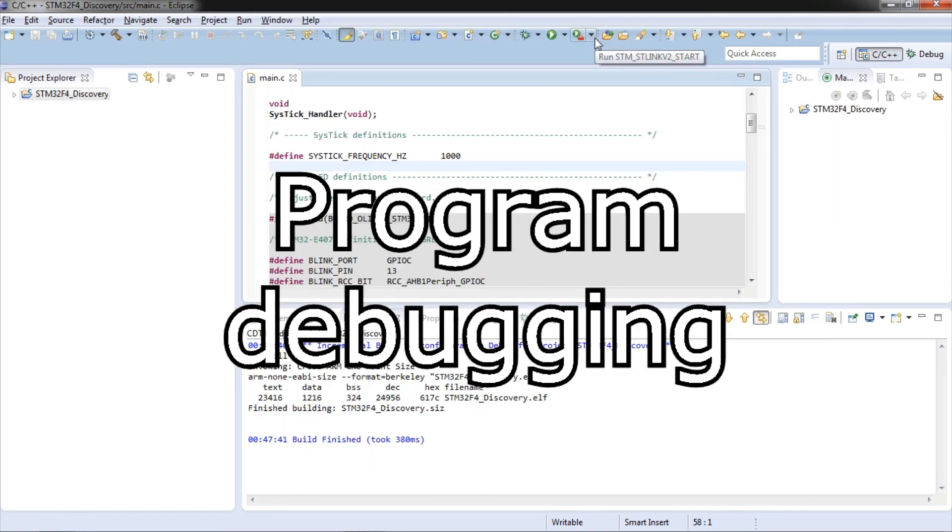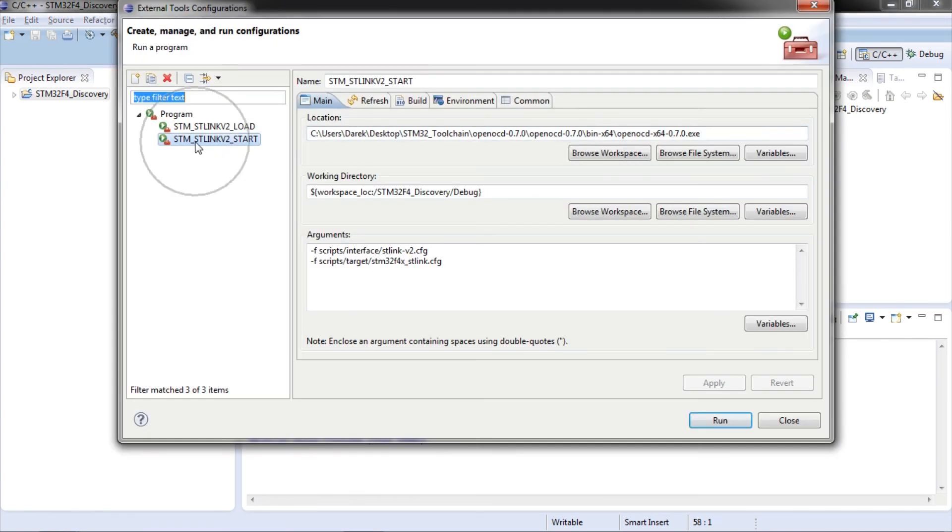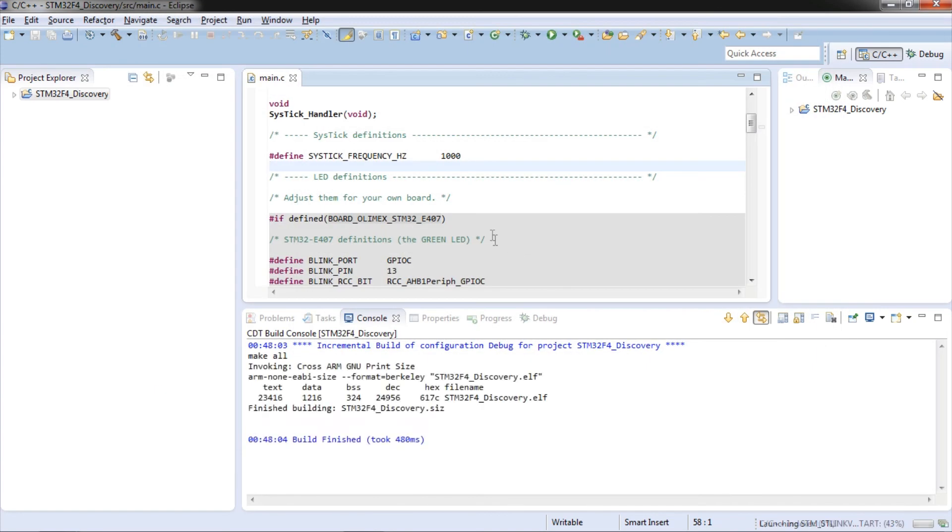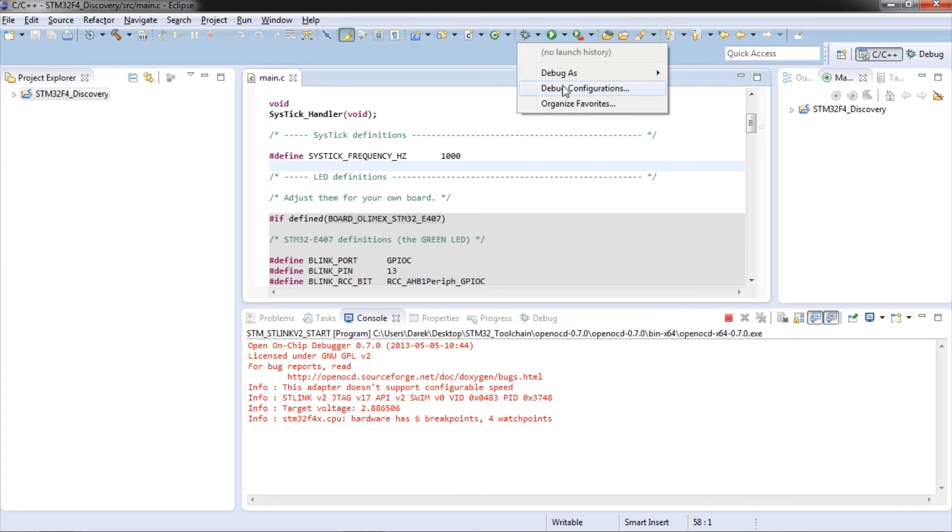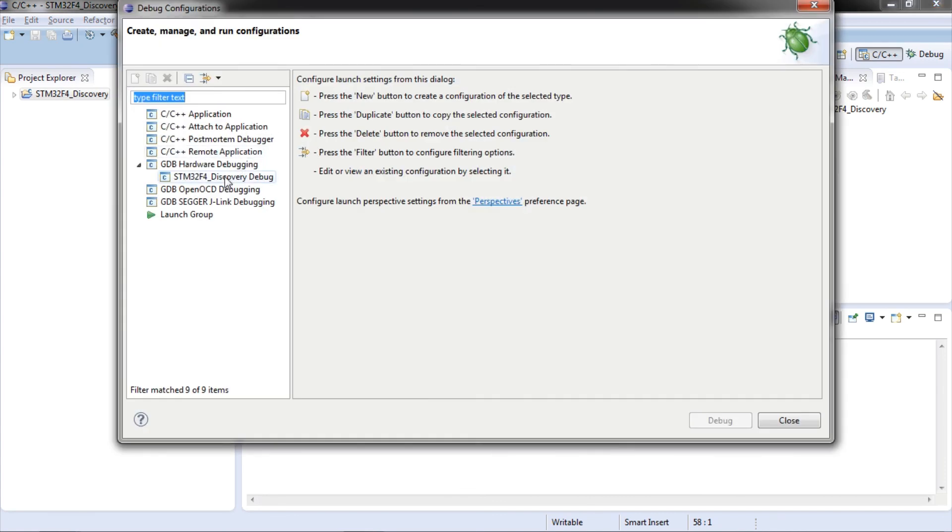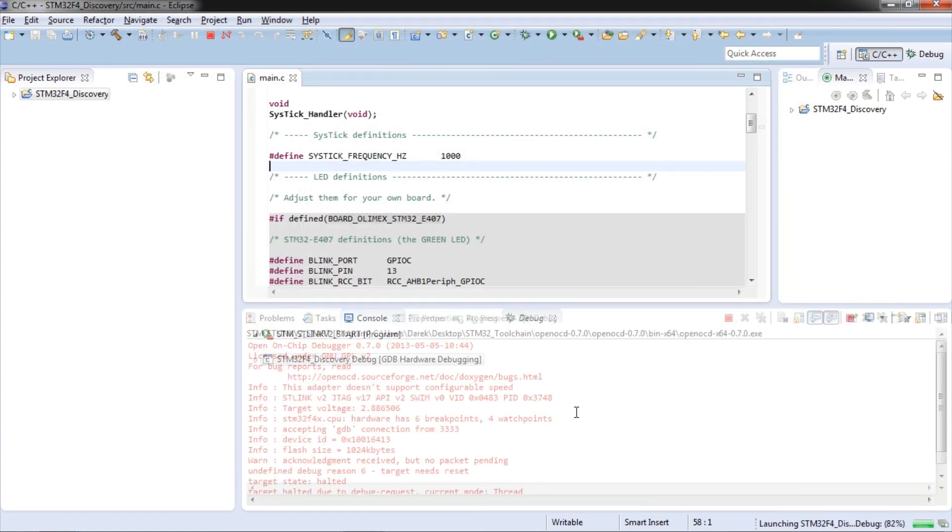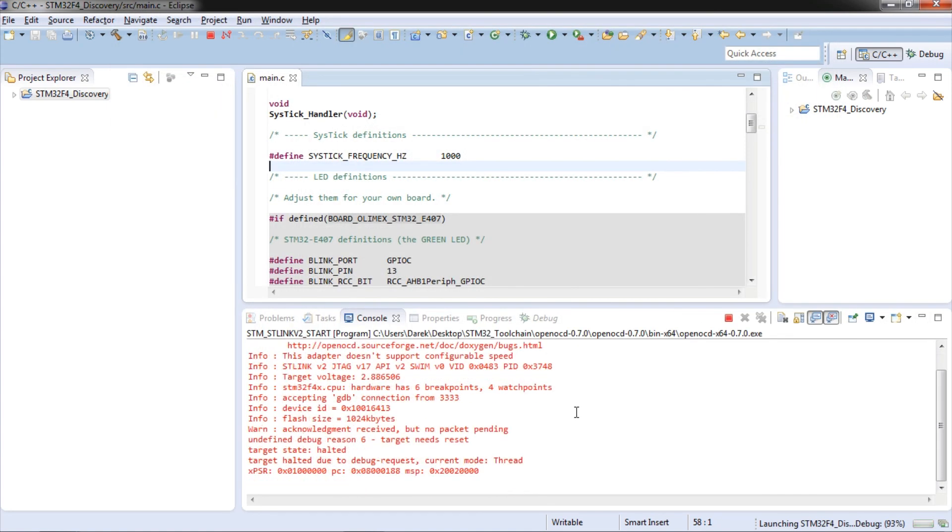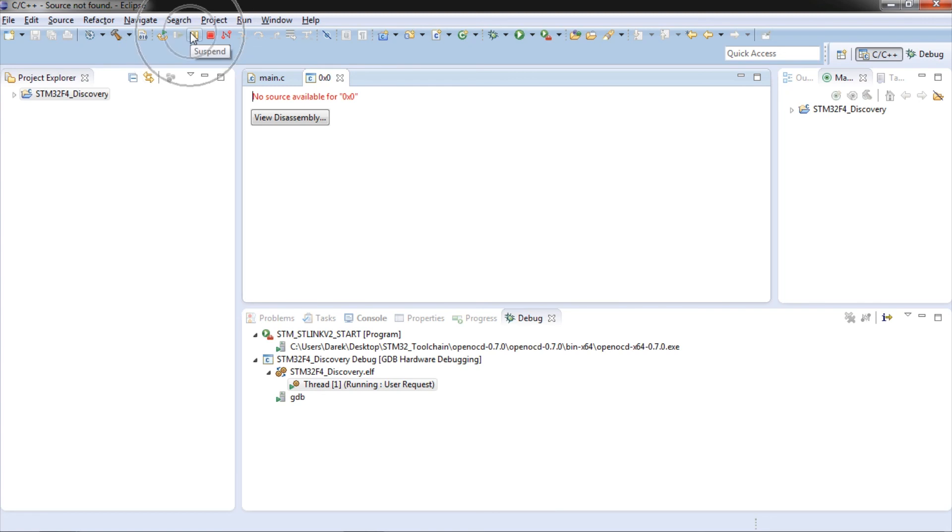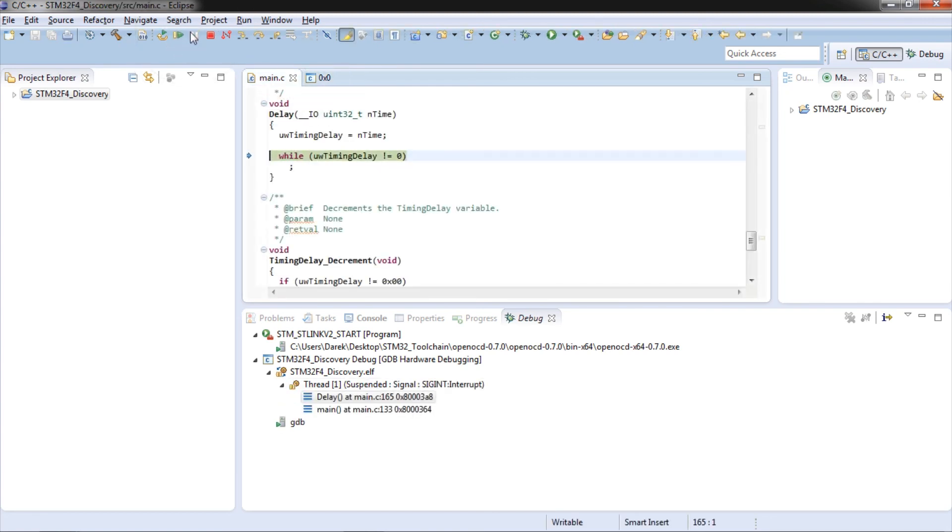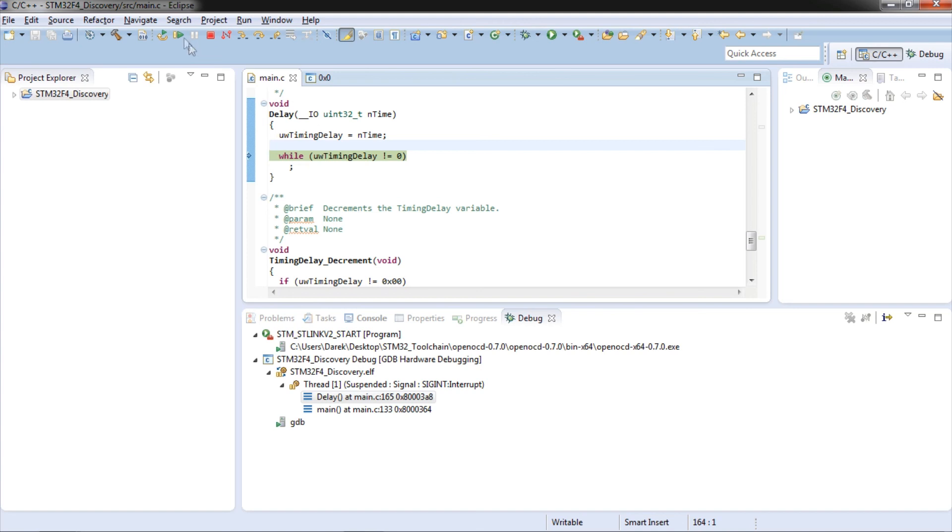Now start microcontroller debugger. Go to external tools configuration. Select STM32 STLINK V2 start and click run. Go to debug configuration and select created debugger configuration. Click debug. Now click green arrow to start executing your program then click yellow pause system to suspend program. You have just debugged your program.